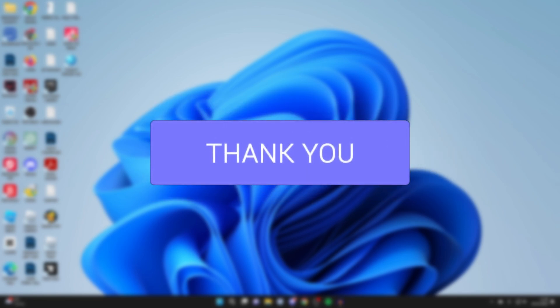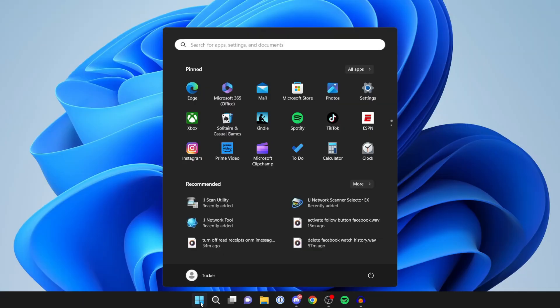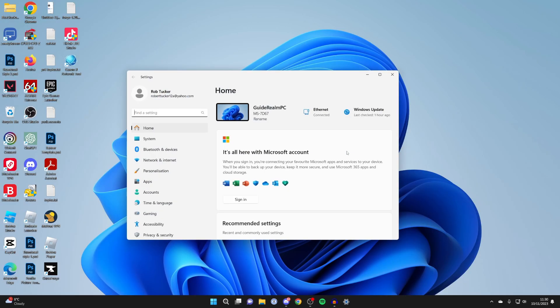First, we need to open Settings. Come to the bottom and click on the Windows Start button, then click on Settings. Or you can click on search for apps and search for Settings in there.